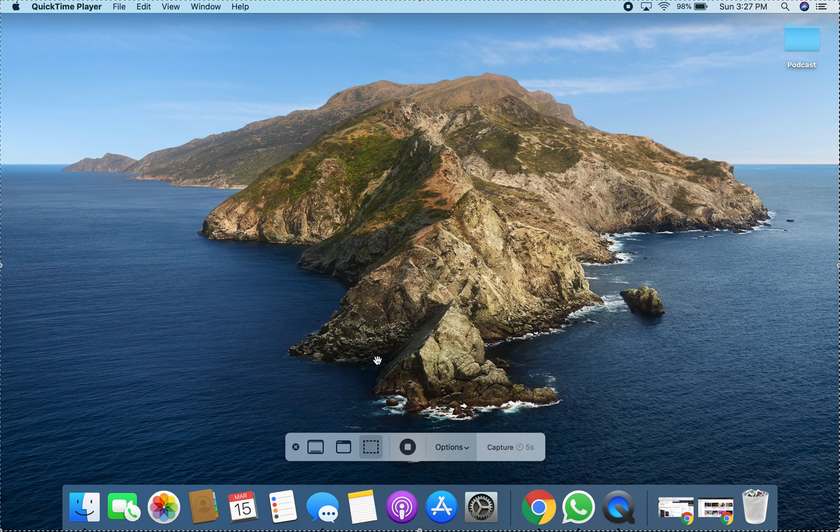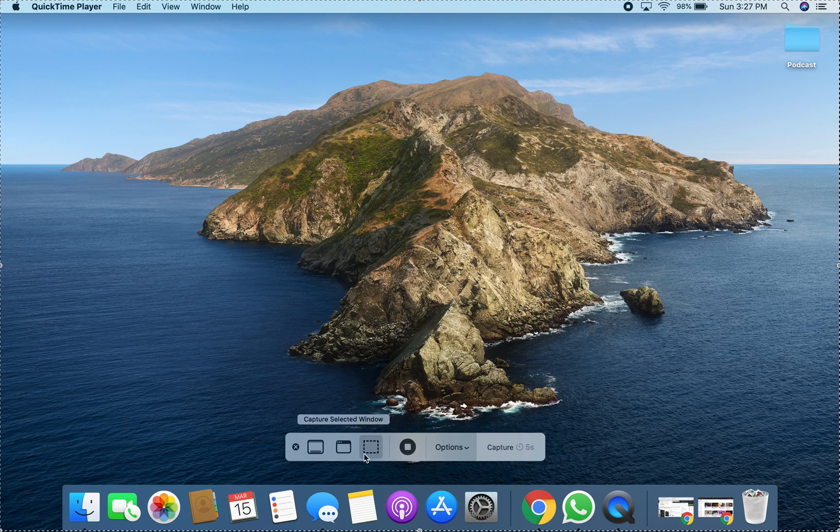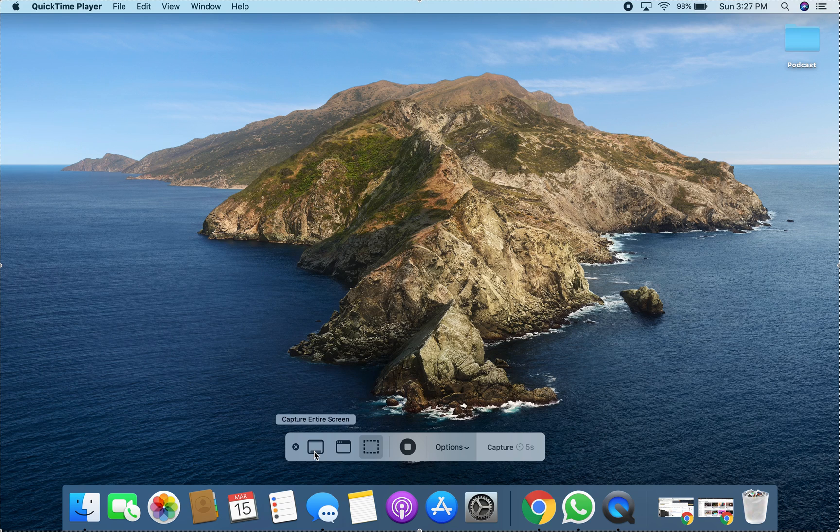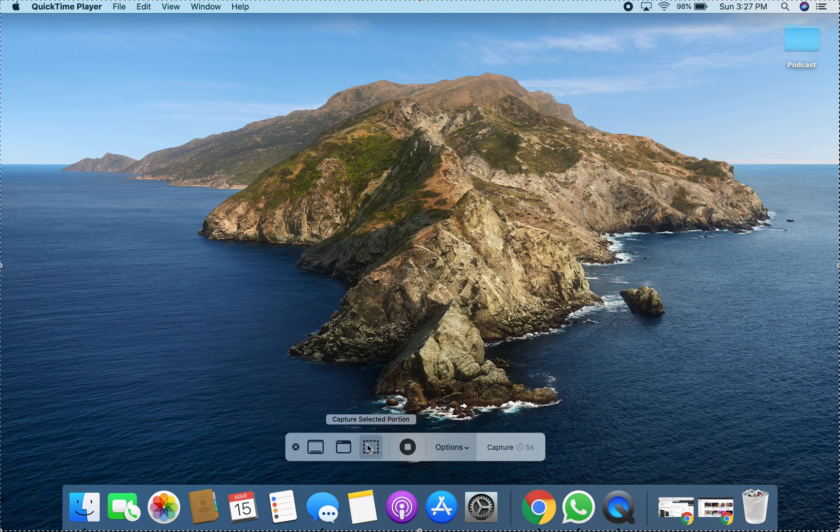So once you press Command, Shift, 5, you will see all these different options pop up. Right now I'm using it to record, so it's a little different, but you can see how it works. You can capture entire screen, capture selected window, or capture selected portion. That's for screenshots. There's also a second portion that shows you the recording aspect of things.